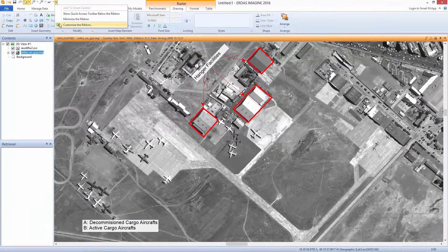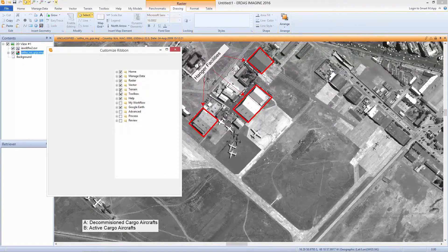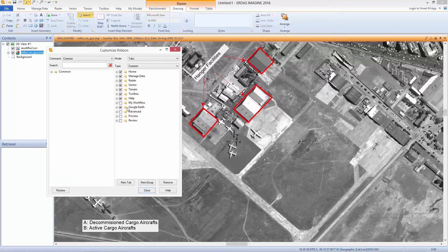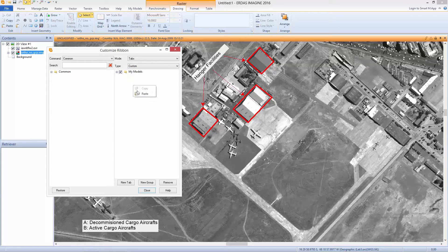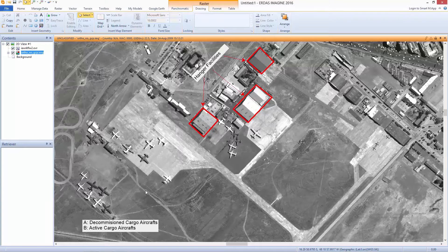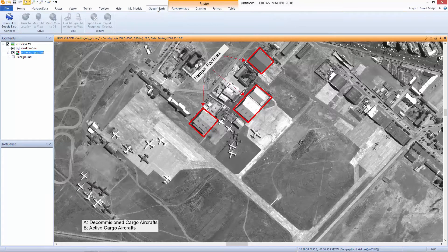Launch the Customize Ribbon dialog, copy the Google Earth folder, and paste it in the custom type of tabs. The Google Earth tab along with the corresponding options will show up.